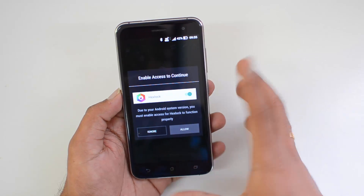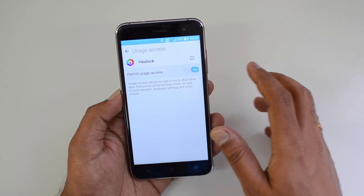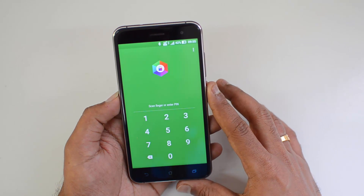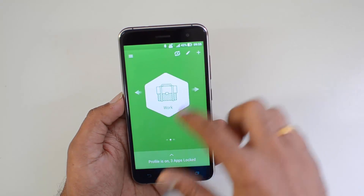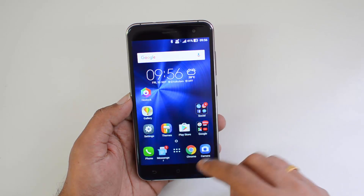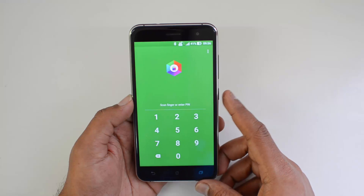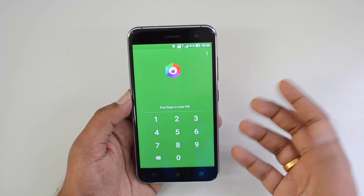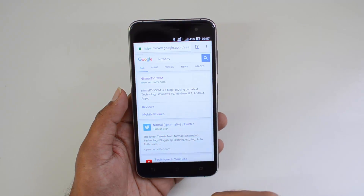Now click on the work profile to enable it. Since this is Android 6.0 Marshmallow, you need to provide the necessary permission. Once that's done, we try to lock it — scan the fingerprint and now you can see the profile is enabled. The white background means the profile is enabled and three apps are now locked. Let's open Chrome and see if it asks for a password — and there you go, it asks for the password. You can either scan the fingerprint or use the PIN set up as backup. Using the fingerprint, the app is now unlocked. That's how it works.